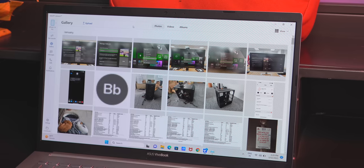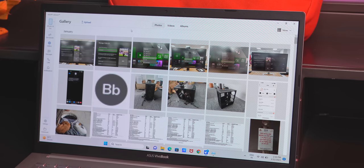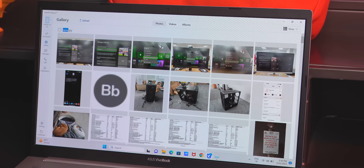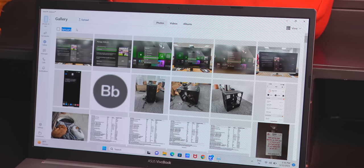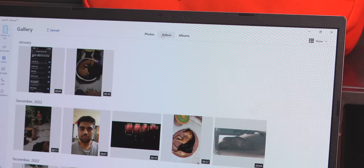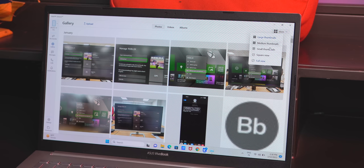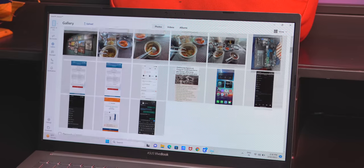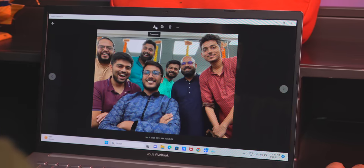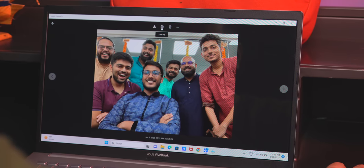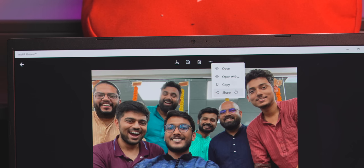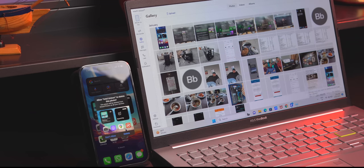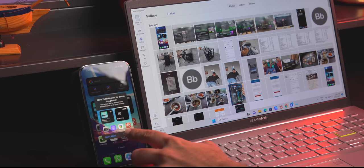The cool thing is, if you want to see the photos on your iPhone on your Windows PC, the Unison app syncs up the gallery as well. This is the gallery, and just like on the iPhone, the photos are categorized by months and years. There's also photos, videos, and albums, and you can adjust the thumbnail size. So you get a lot of control. I can just open up a photo, and you see all these options here, like download, save as, share. And if you delete a photo here, it gets deleted on the iPhone too. You'll just have to confirm it.